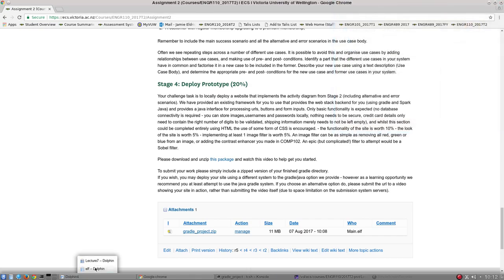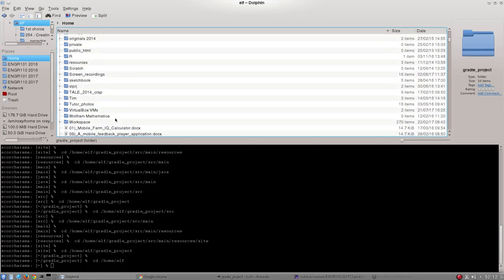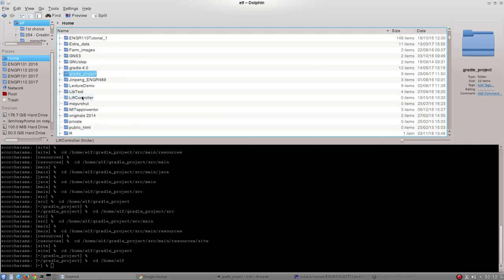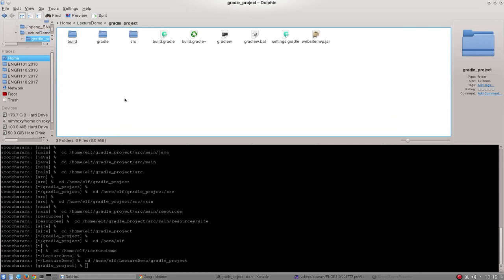So now I'm going to navigate to that directory. It was in lecture demo which should be right here. Gradle project. Okay so this is our standard directory setup so I'm just going to start out by navigating through this and showing you what is what. So what I've done is I've given you a very minimalistic working demo to play with that you're free to extend, edit, break as you see fit and there are a few main files.